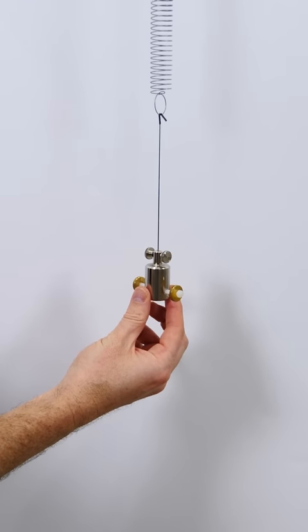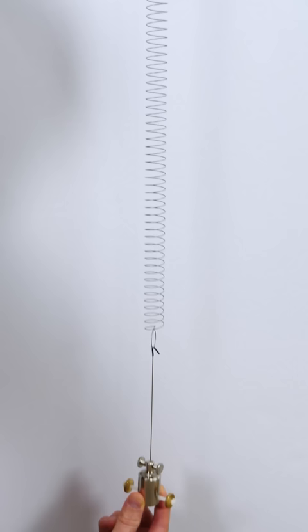This is called the Wilberforce pendulum. You can tune the linear motion of the spring to match the frequency of rotation, and if you do it just right,